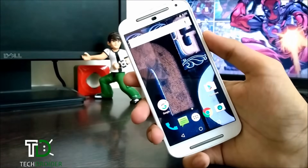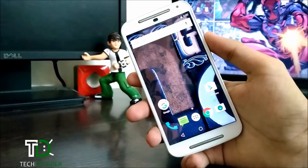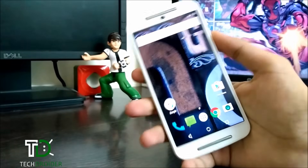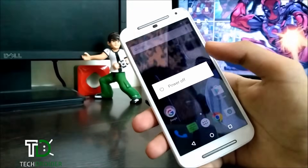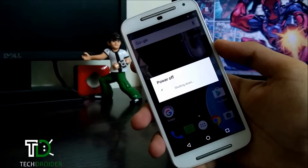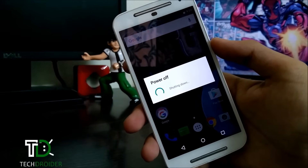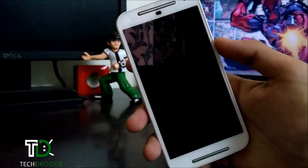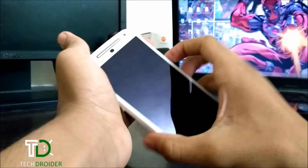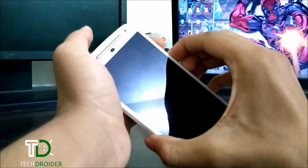Your Moto G 2nd generation should be rooted and should have TWRP recovery installed. Just power off your smartphone and boot it to fastboot mode.